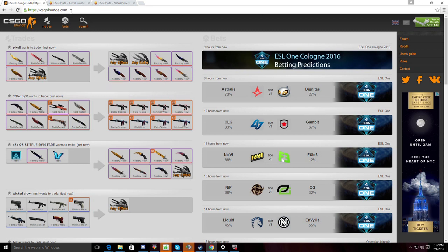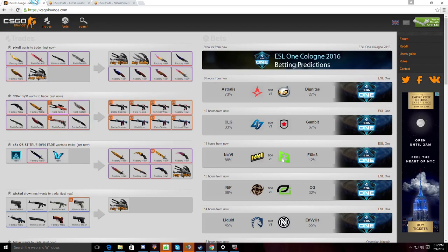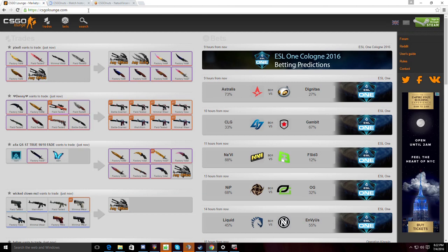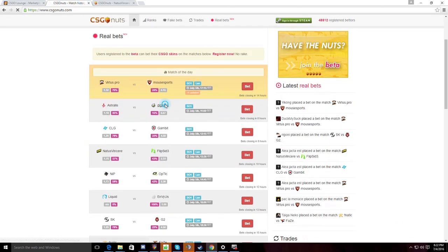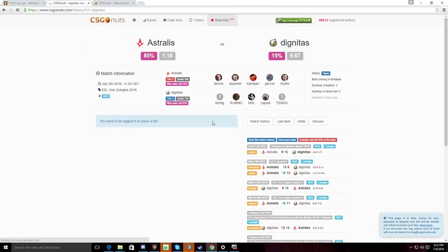They have really been struggling to find their form ever since they got Kjaerbye on the lineup. But I'm sure they have some strats planned for the Major, and I'm excited to see them. And we have Dignitas now. We see recent results. They did pretty good against FaZe and taking them to three maps, beating TSM.